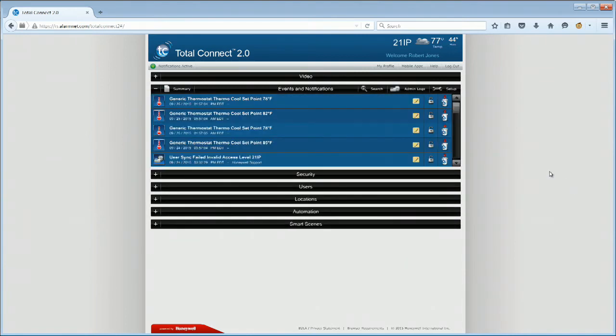Video events are now set up upon Sensor Open in the selected scenarios with the corresponding Total Connect VAV camera.